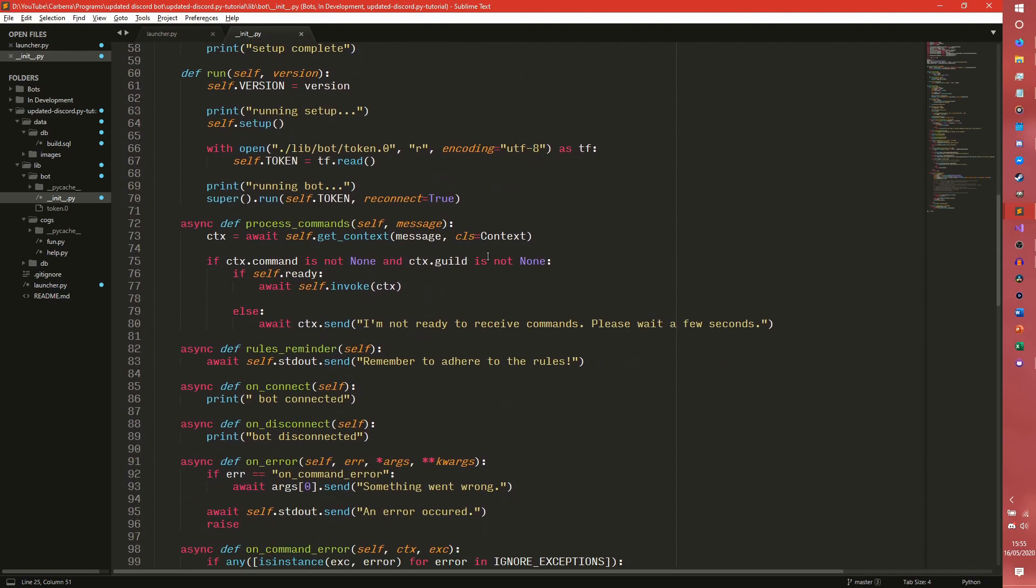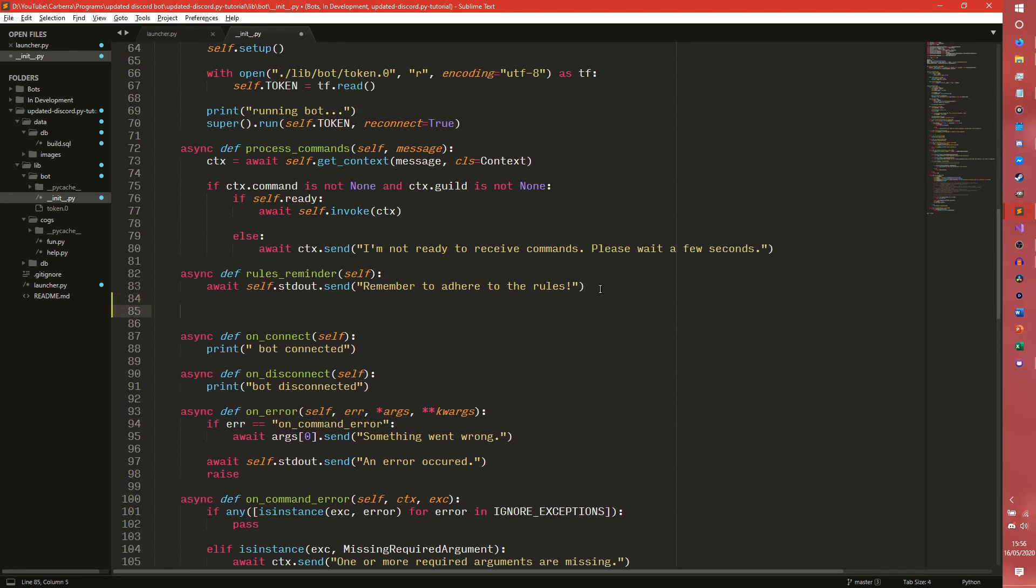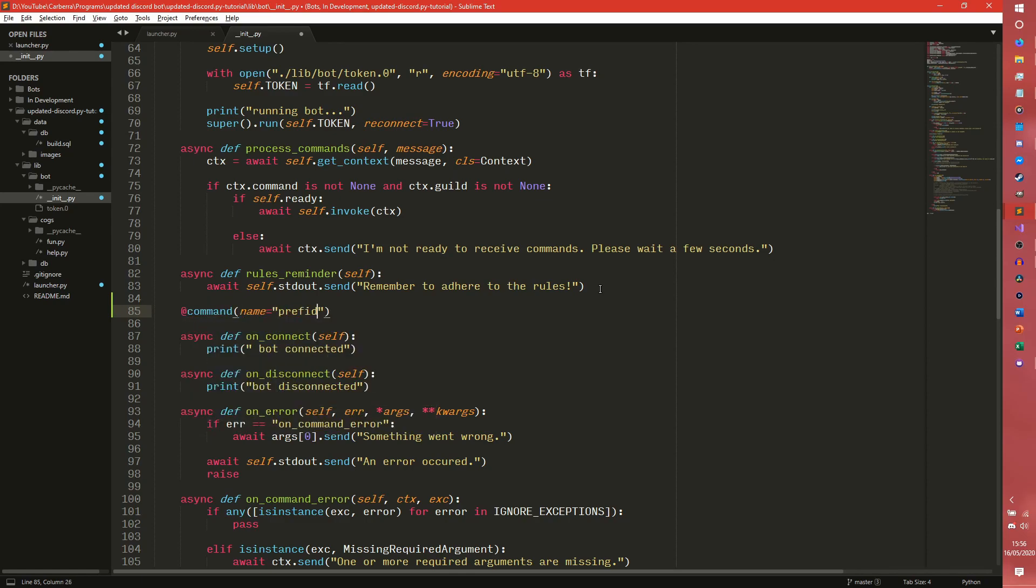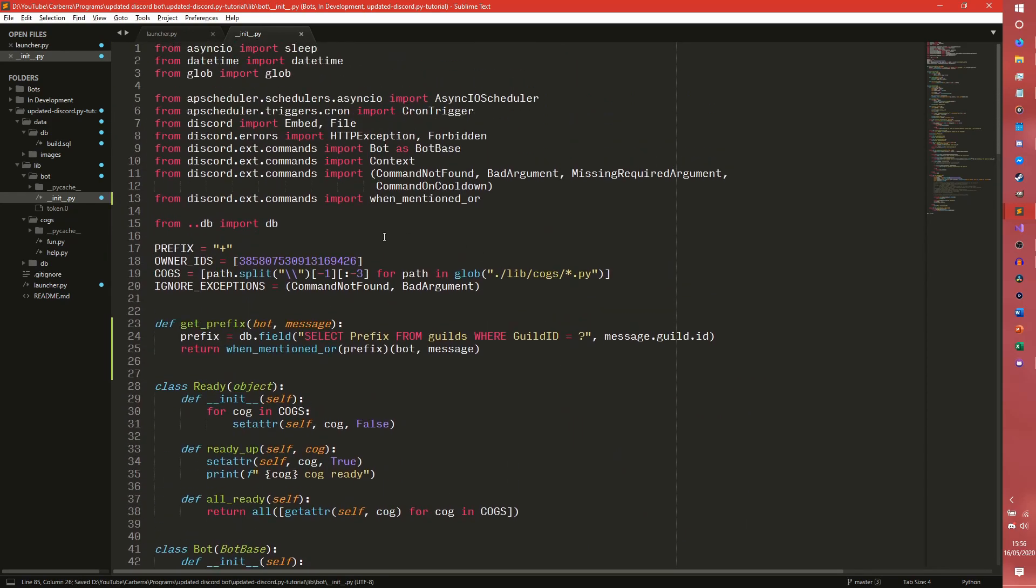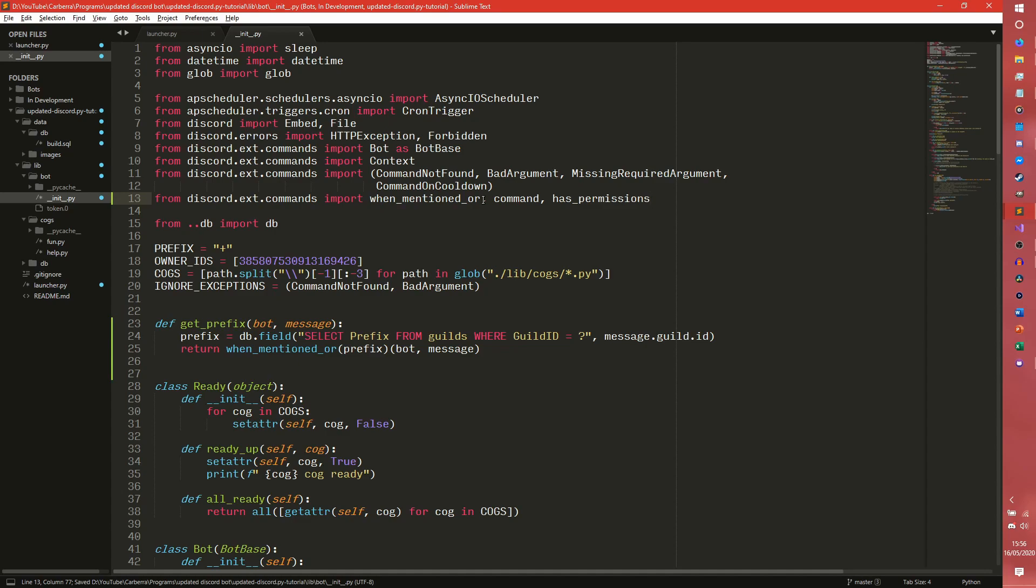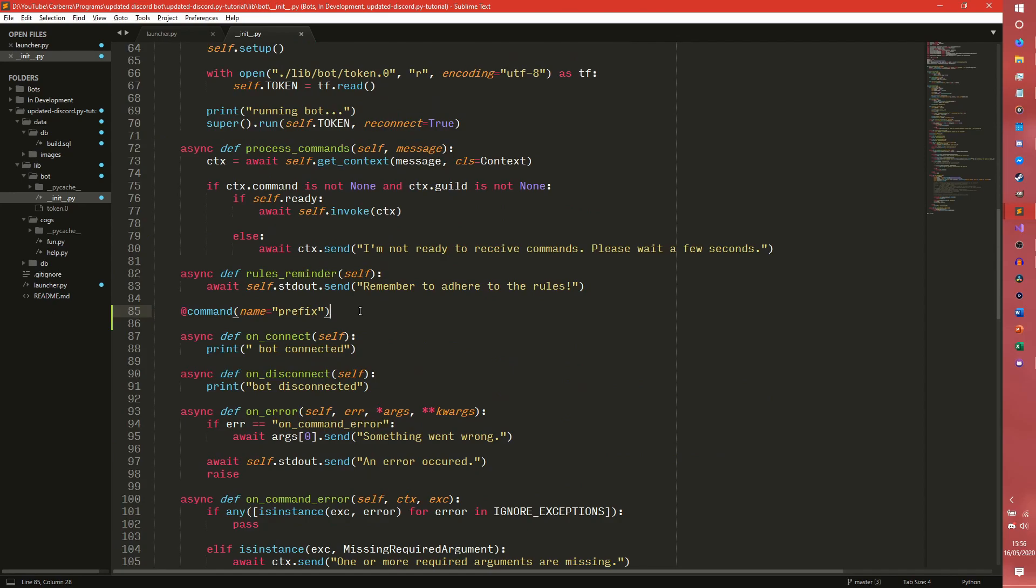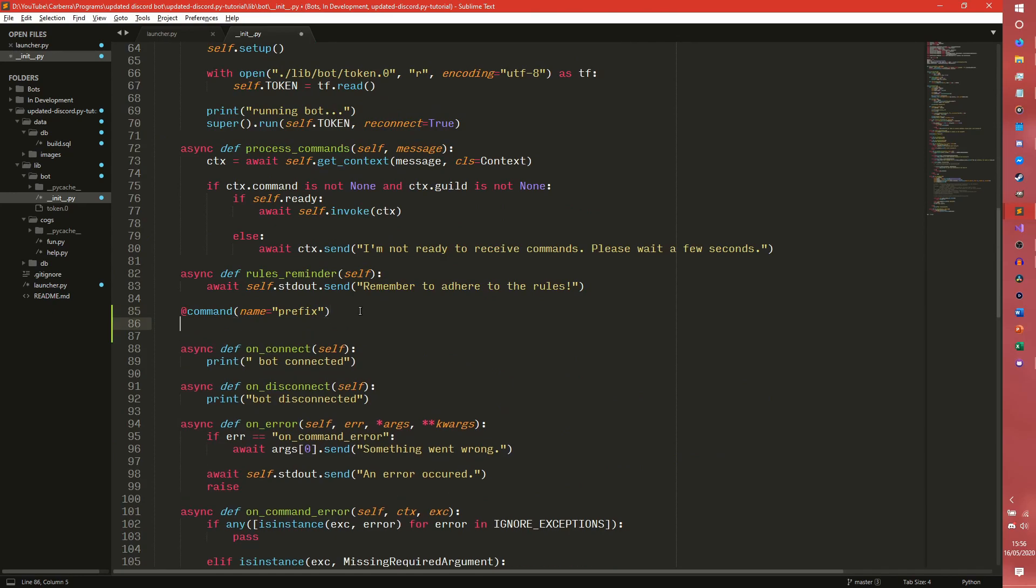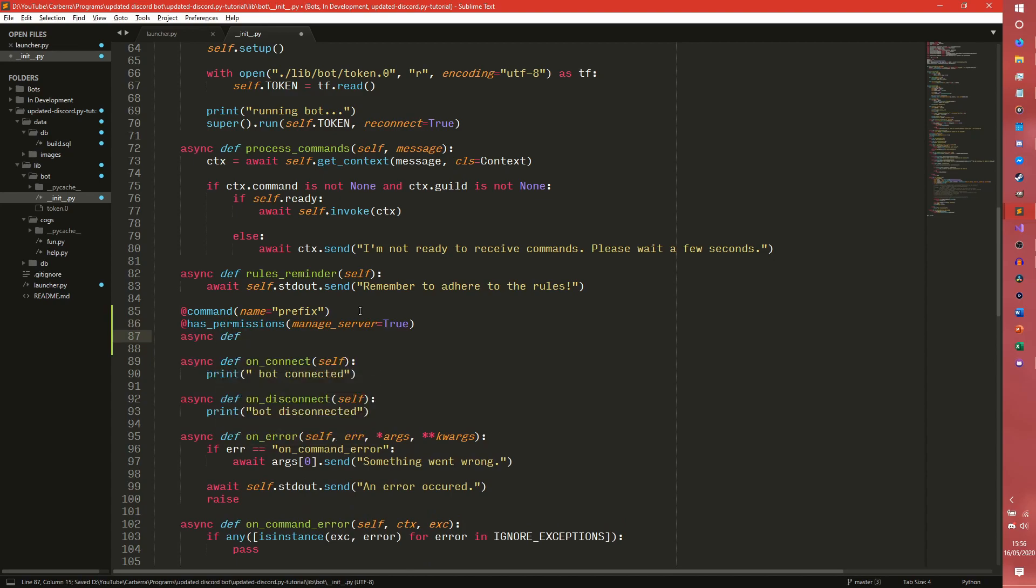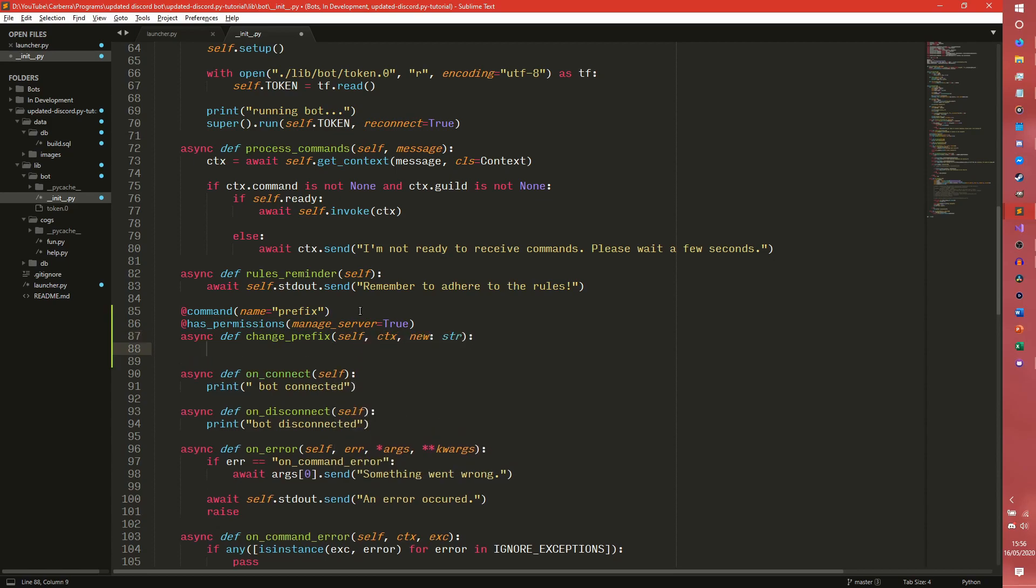And then to actually change the prefix, we would come down here, we would create a command. Do we have command imported? No, we don't. So we actually need to import two things. We need to import command and we also need to import has permissions. You can do something like has permissions and then if you want to say anyone with managed server permissions can change the prefix, we can do something like this. So what we can do is put a limit on the prefix length. So we can say if len new is greater than five, we can do await ctx.send the prefix cannot be longer or more than five characters in length.